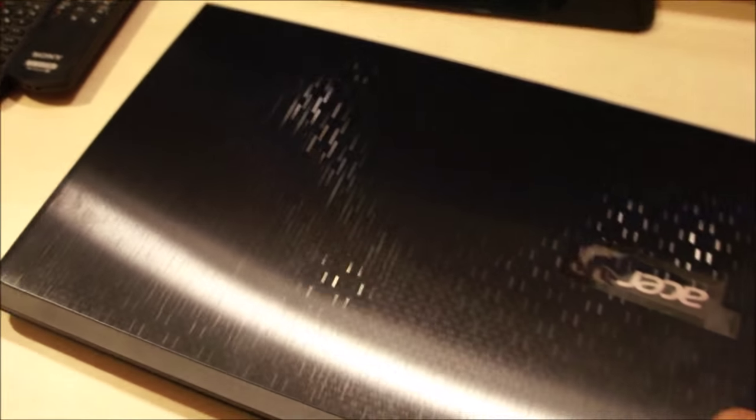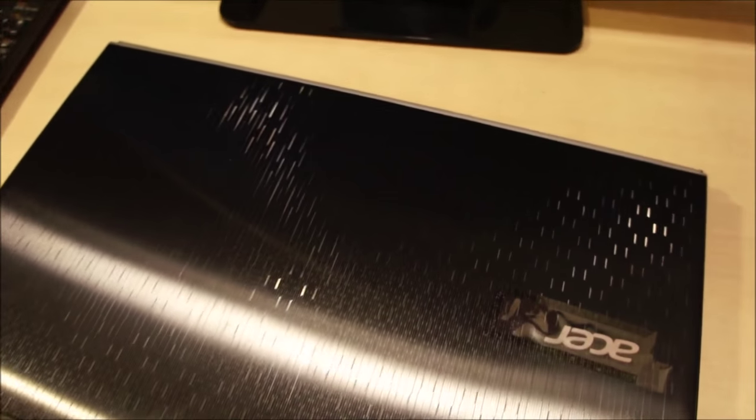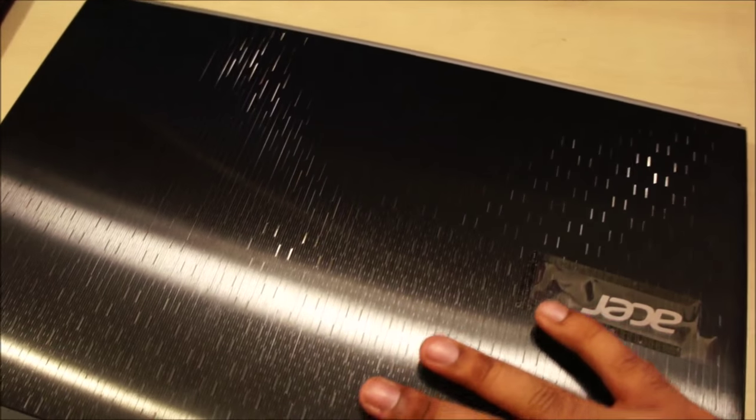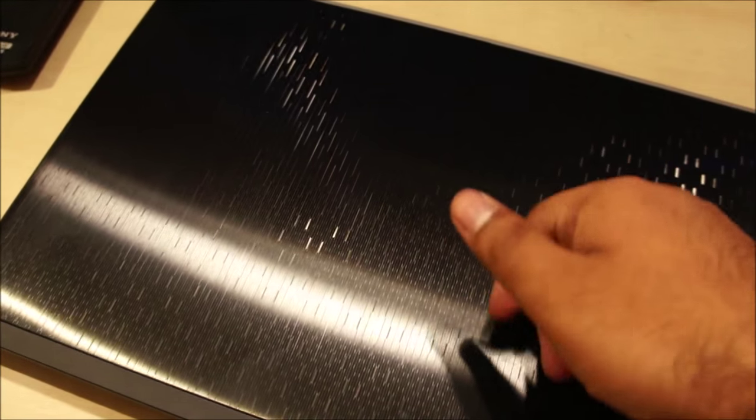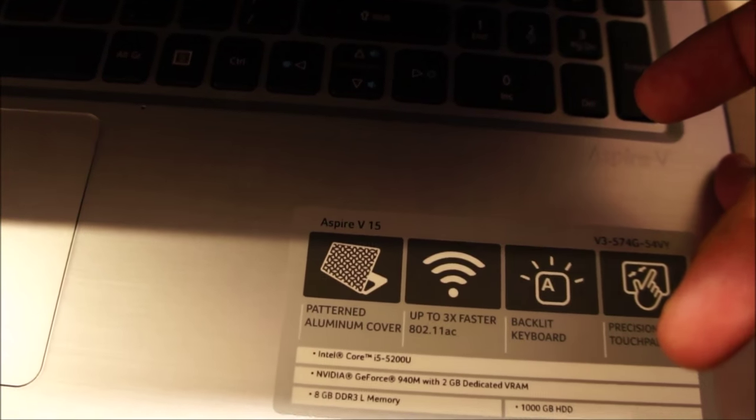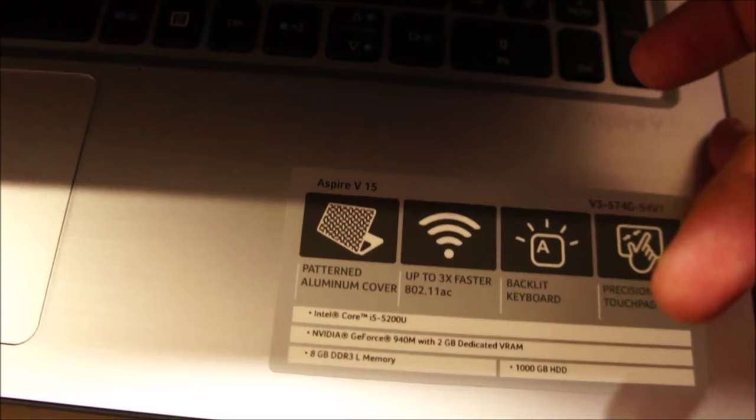Close the lid, you can see the patterned aluminum top. And yeah, this is aluminum. This I can confirm because it shows over here that the top of the laptop is indeed aluminum.